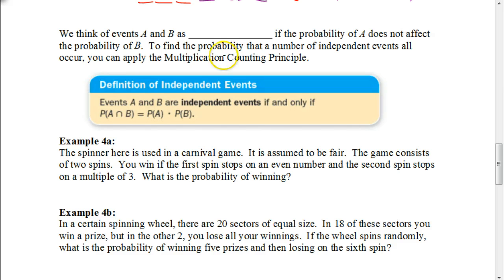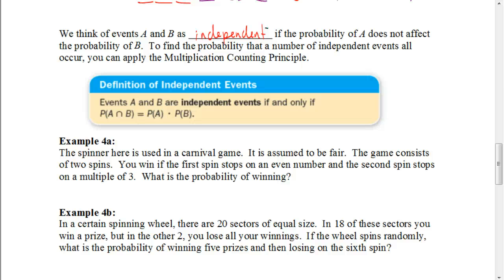Now let's think of events A and B as independent events. If the probability of A does not affect the probability of B, you can find the probability that a number of independent events occur by multiplying using the multiplication counting principle. Going back to the Price is Right spinner, what you got on the first spin does not impact what you get on the second spin — those are independent events.